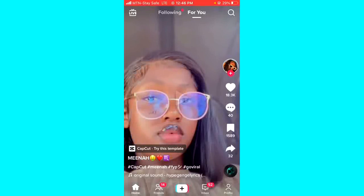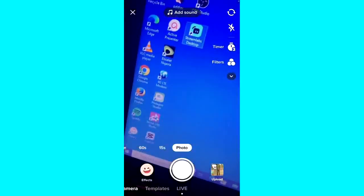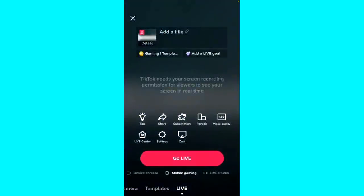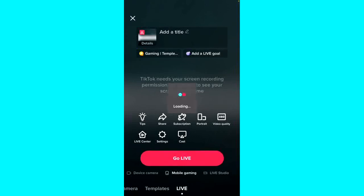So if you want to go live on TikTok while playing games, this is how you can do it. Just open your TikTok application and click on the plus sign at the bottom, then select Live. You're going to find a mobile gaming option just below the go live button. If you are able to see it, go ahead and click on it to select it, then click on the go live button.